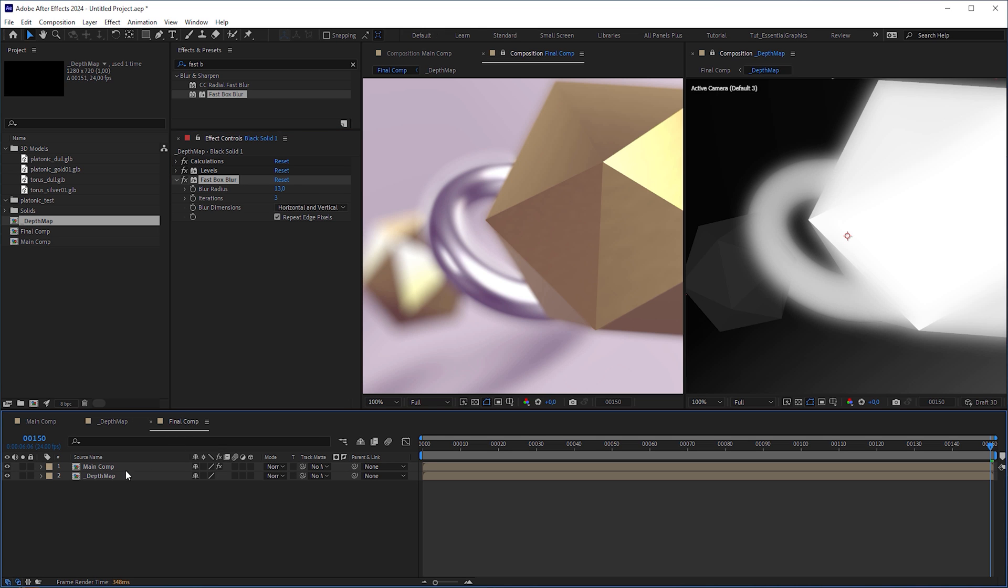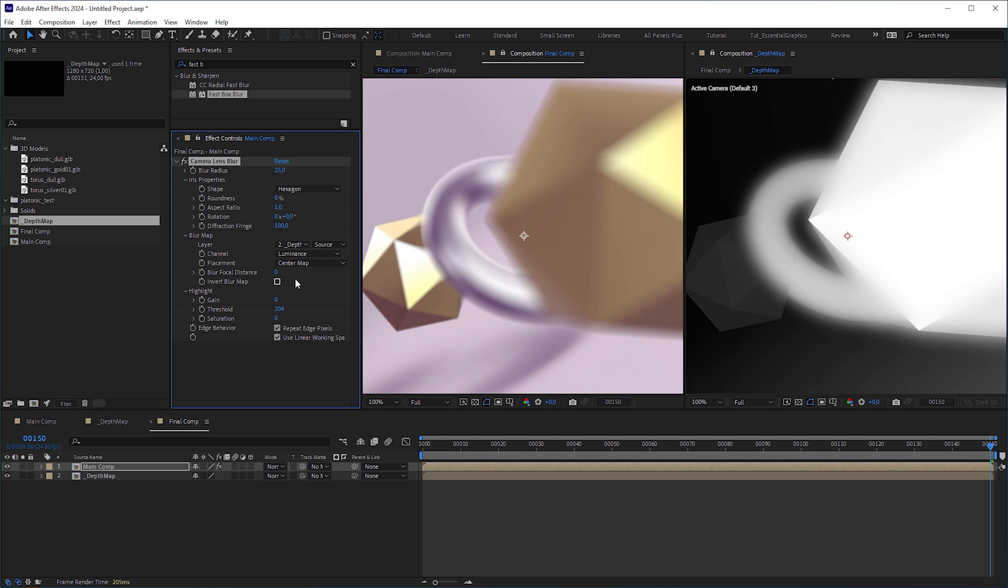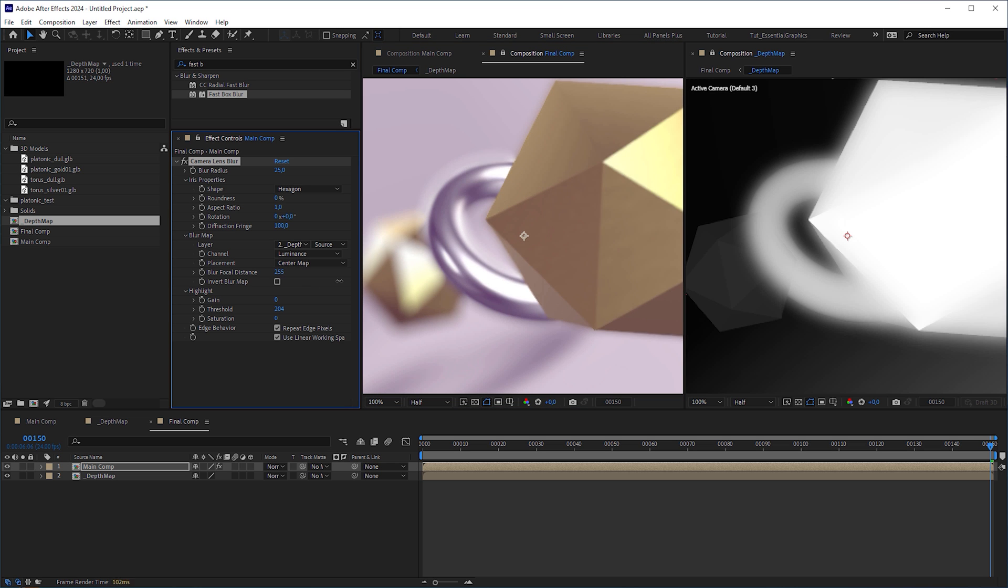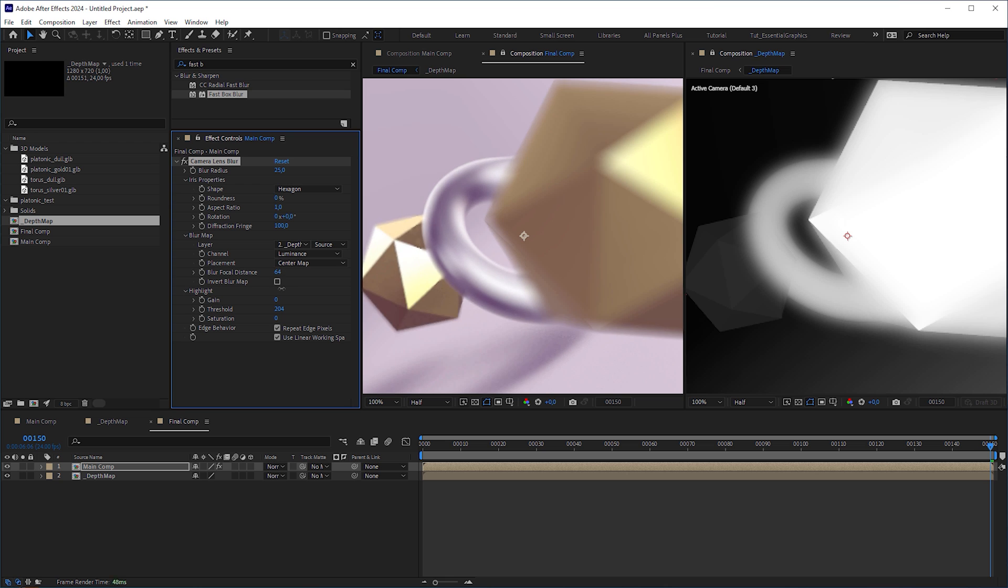I think this looks good. But when we play around with the blur focal distance to do a rack focus, the blur behaves quite strange in my opinion. If this is okay for you, then go for it or just avoid doing rack focus shots.